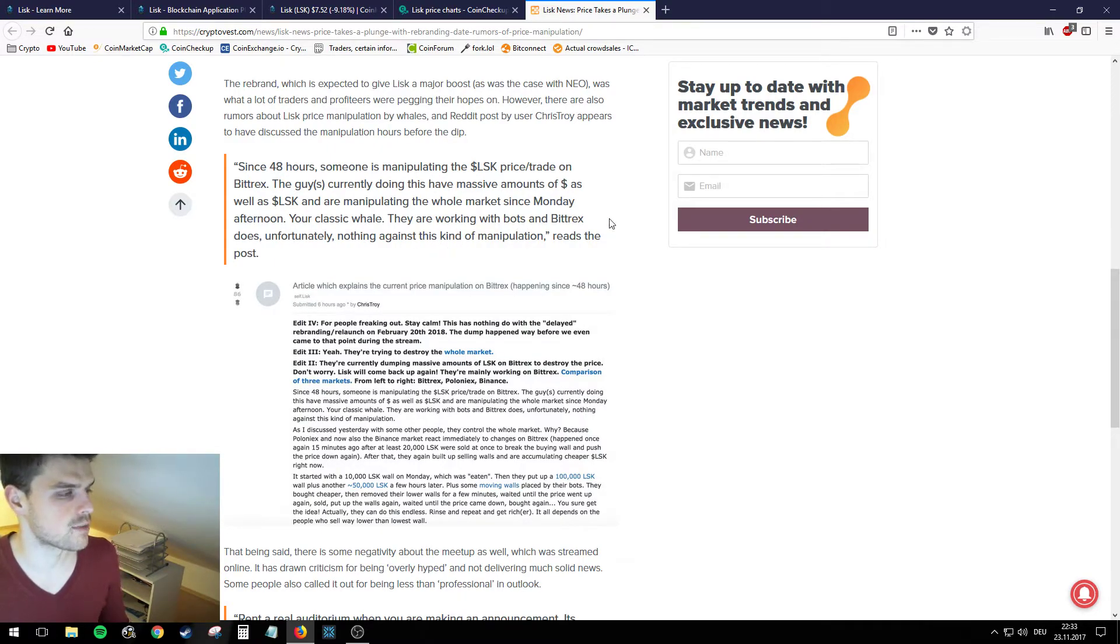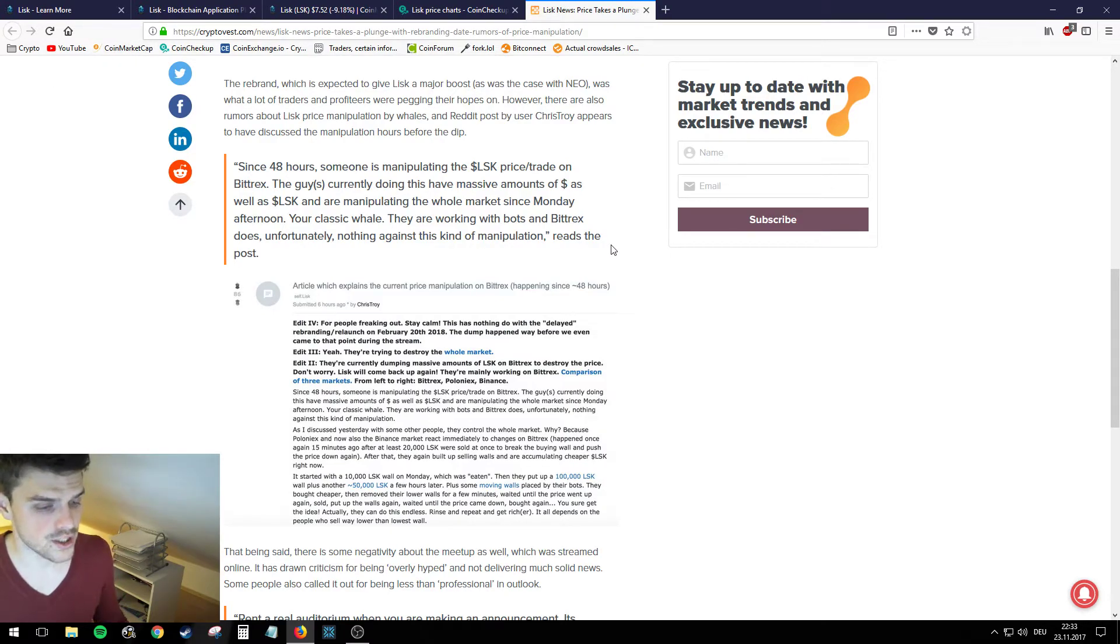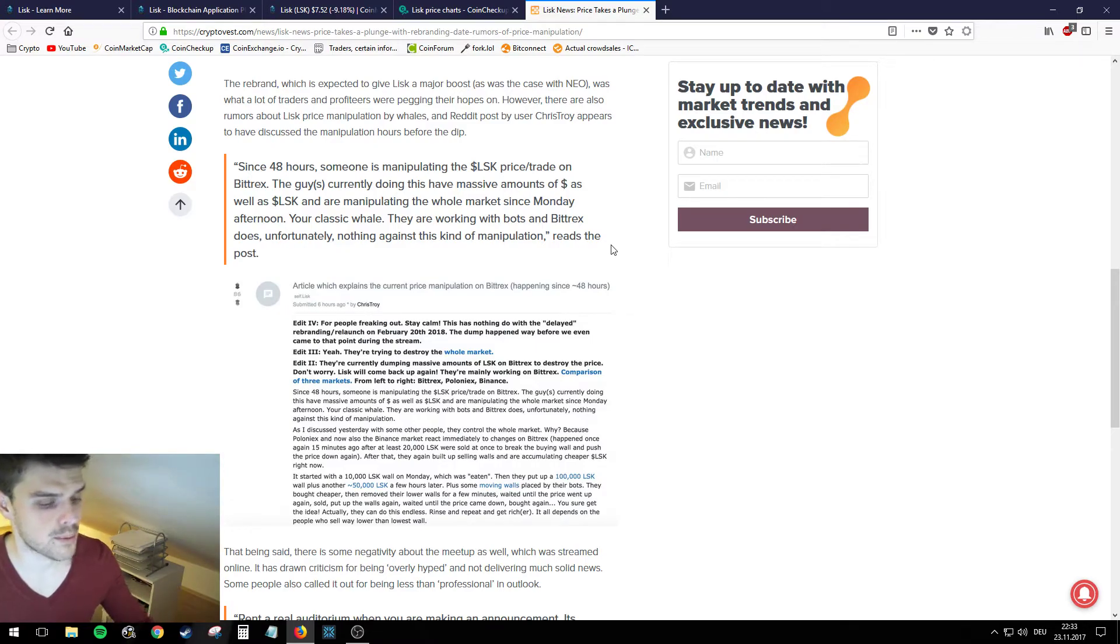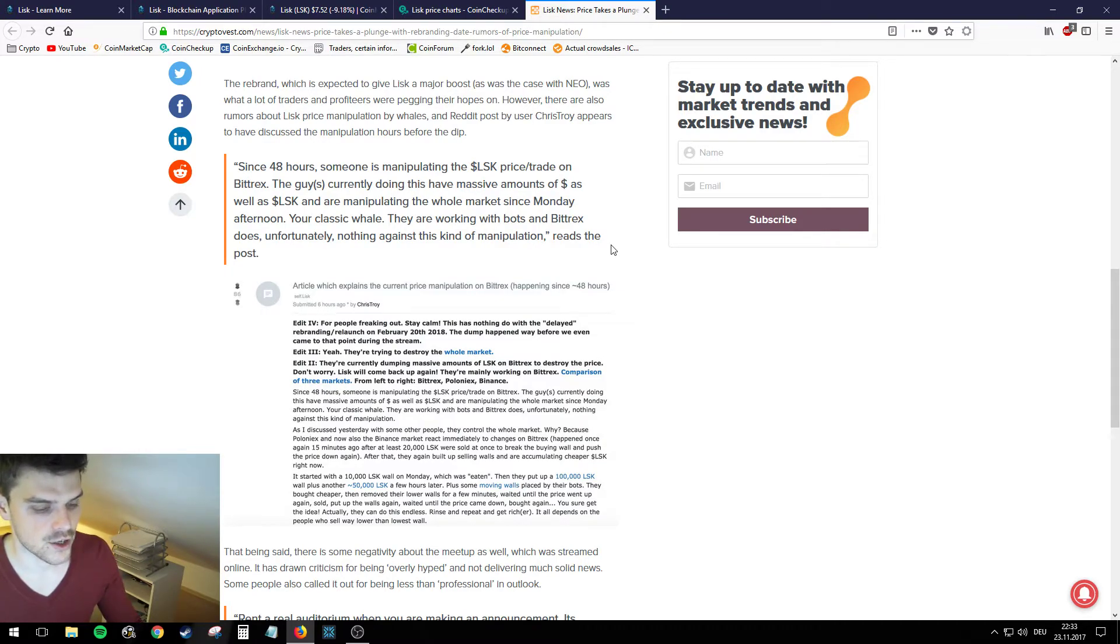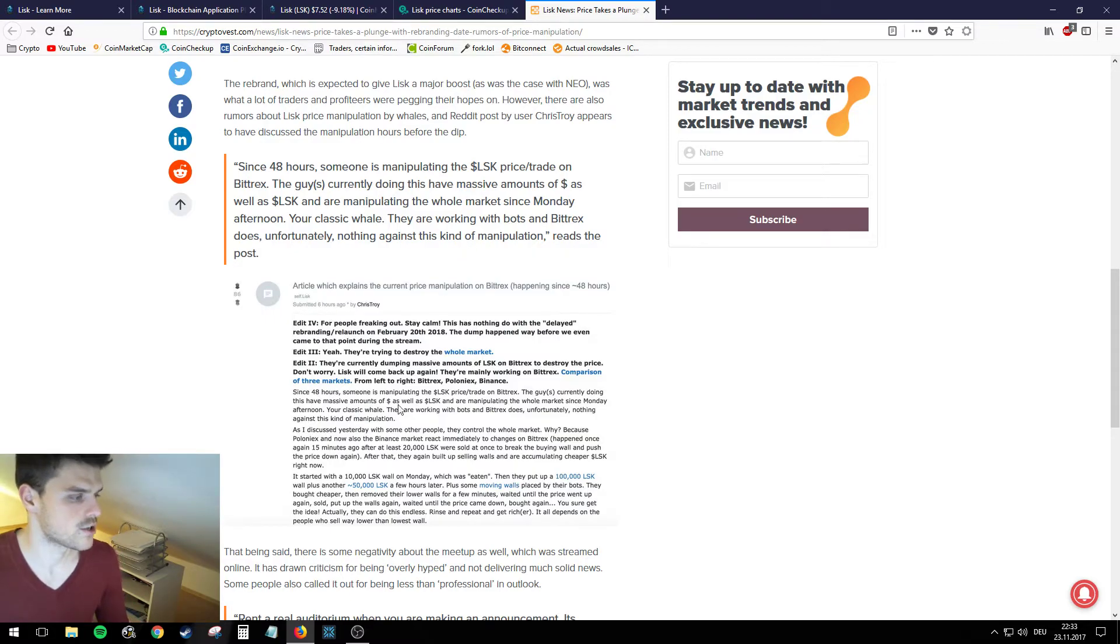So in conclusion, Lisk is a decentralized way of distributing applications and unlike Ethereum it's not using Solidity, it's using JavaScript, and rather than smart contracts it's using side chains.